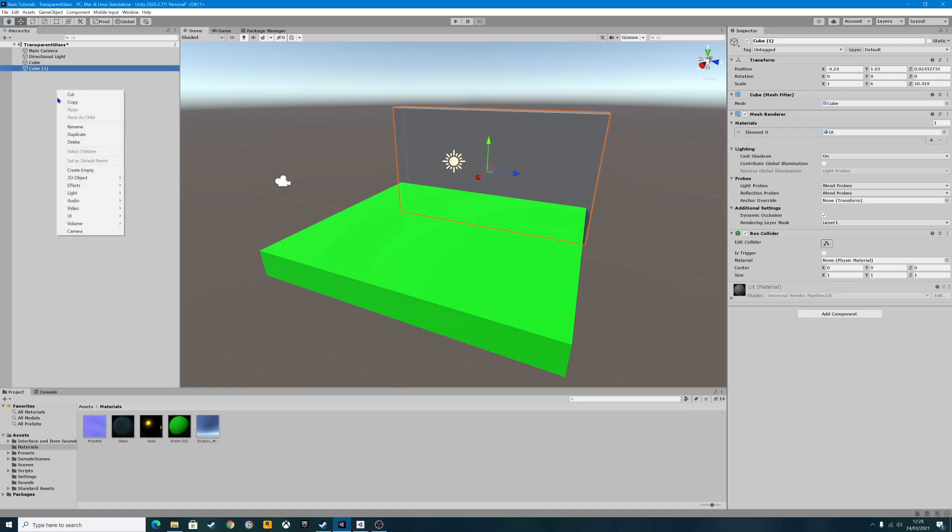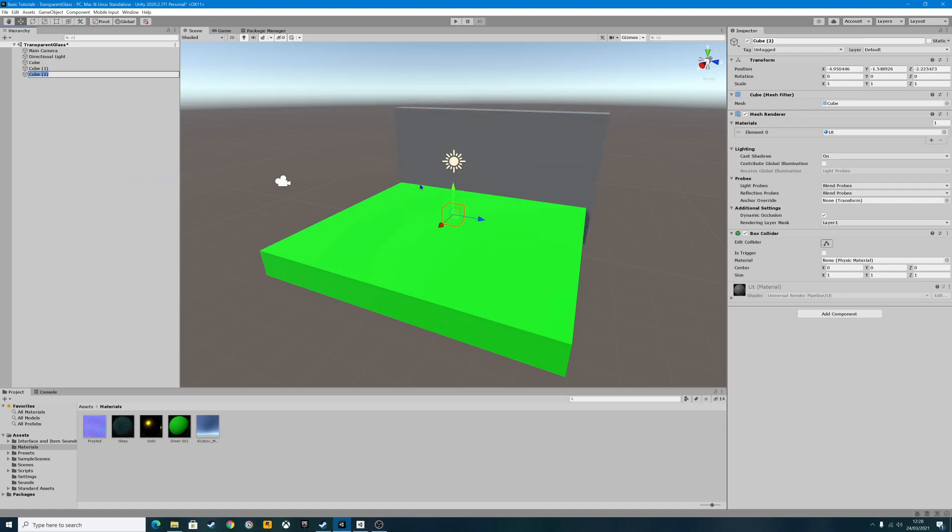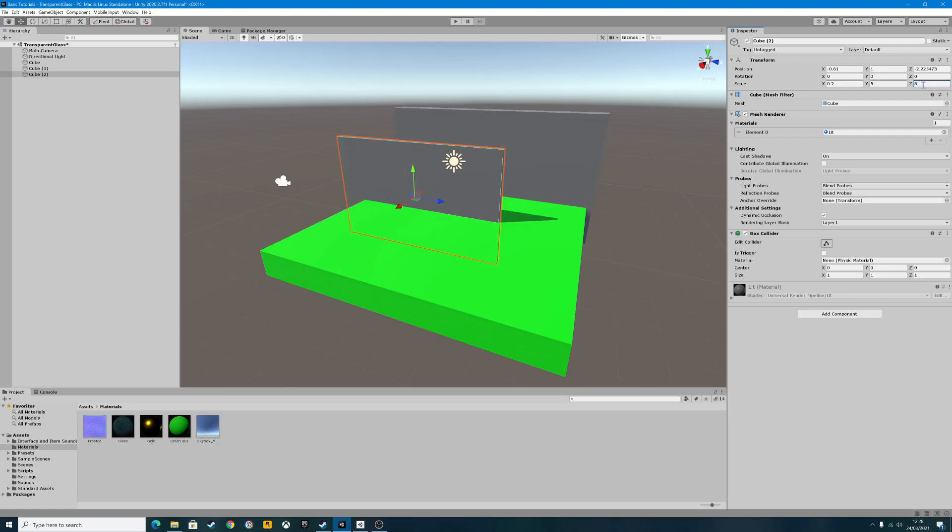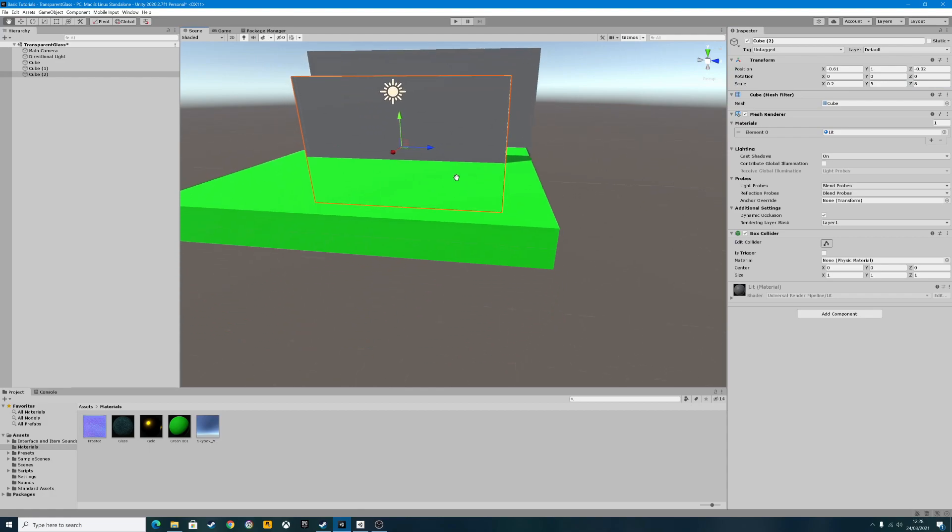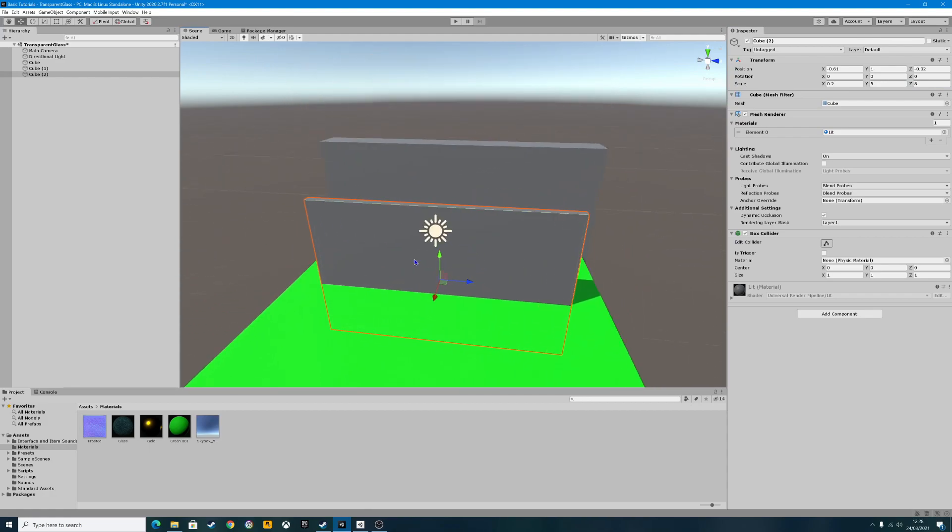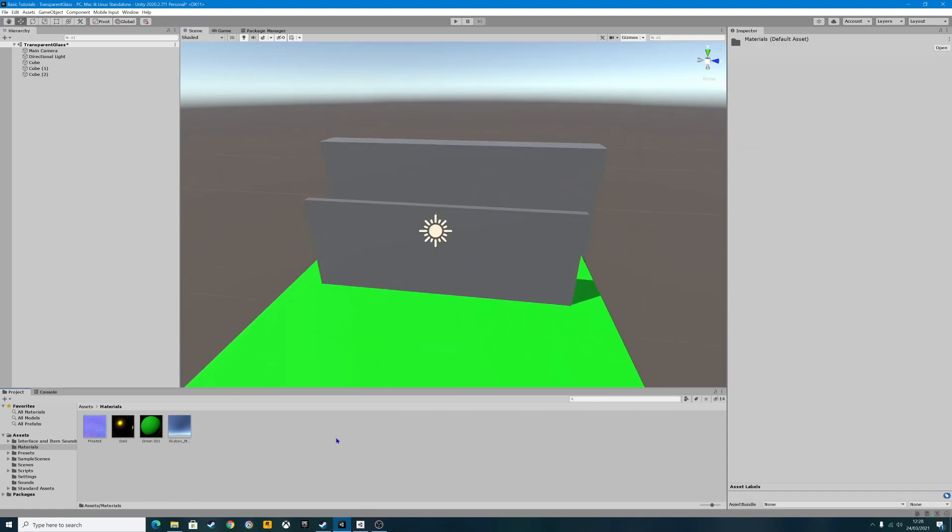Now we're going to go 3D object, create another cube. This cube is going to be our glass object - glass or glass depending on where you hail from. Let's make that quite thin. Glass isn't necessarily thick. So at the moment, as you can see, we cannot see through that at all.